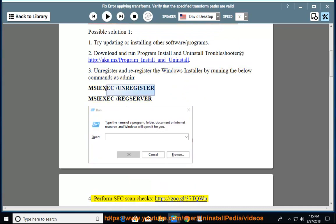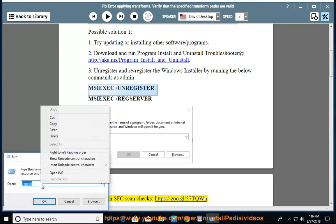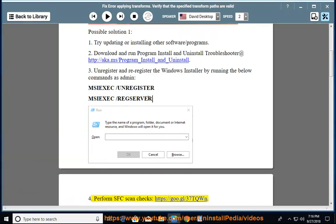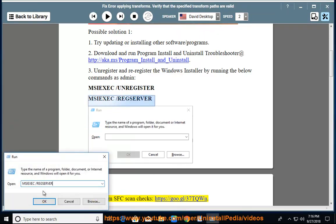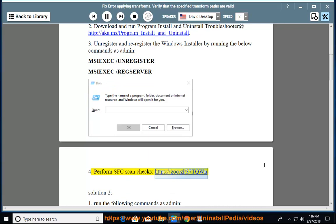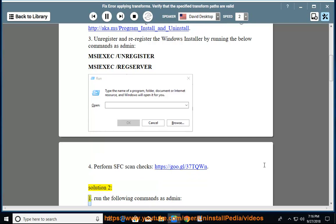Perform SFC scan checks. See https://goo.gl/370qwn. Solution 2: